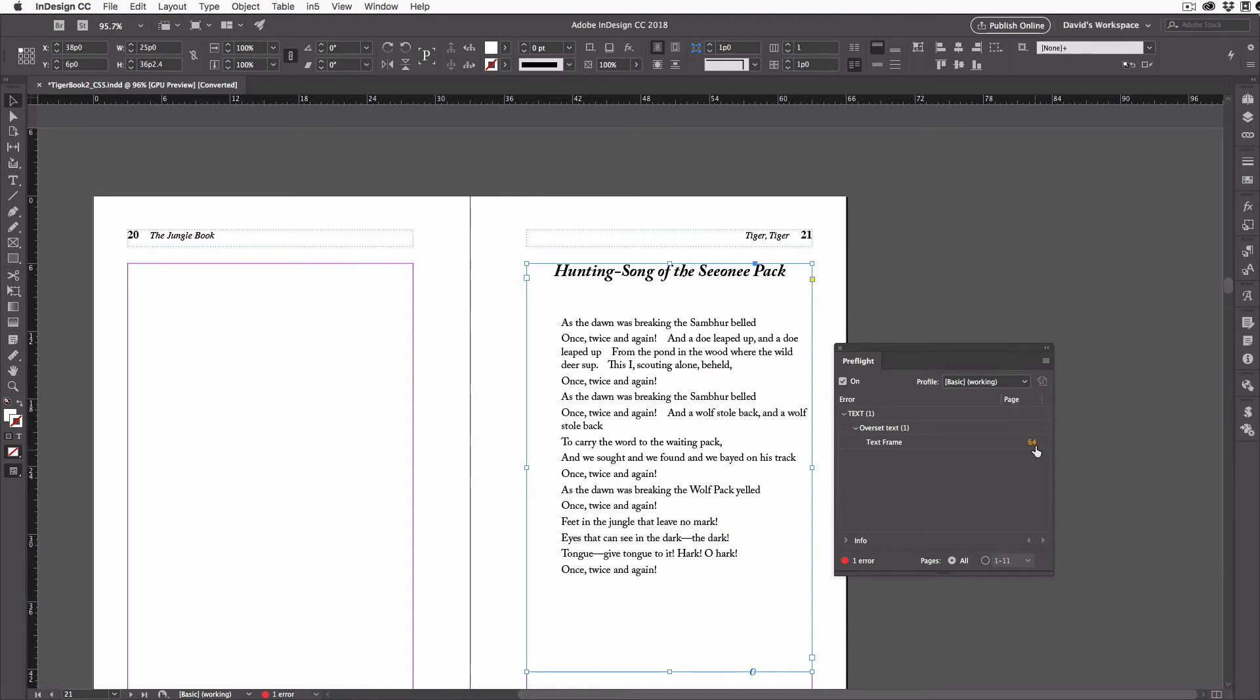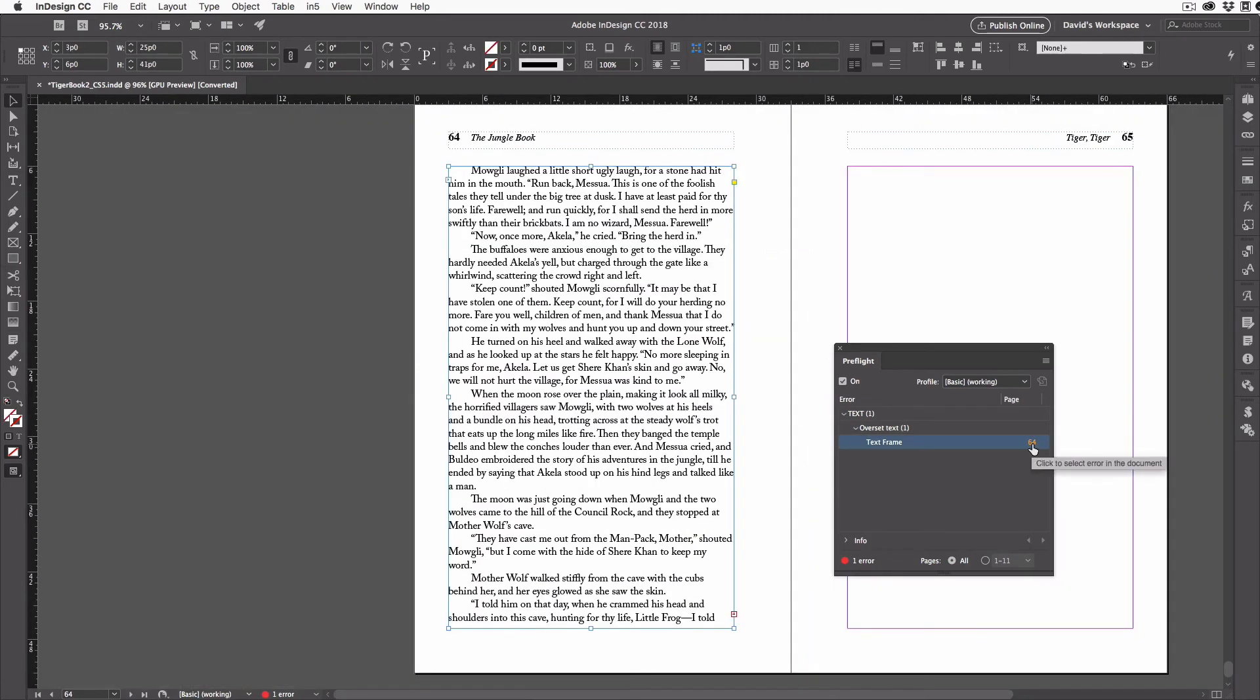Now let's go and find the second one. I'll just click on that little number. It takes me to page 64. And once again, there's my selected text frame that's over-set.